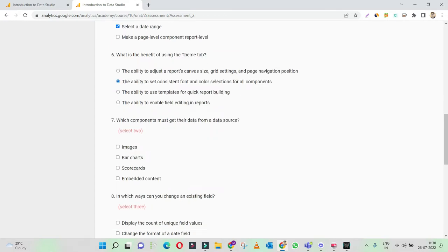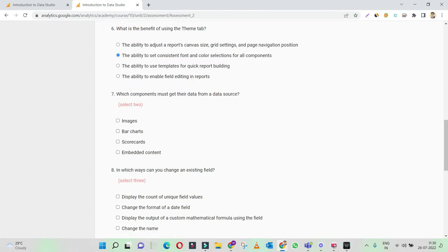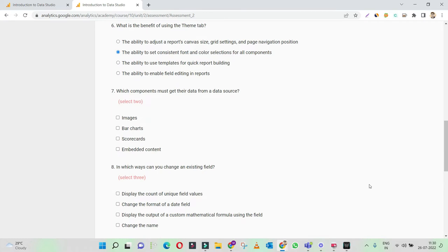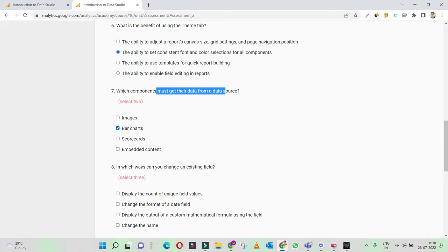Which component must get their data from a data source? Images — no, images we have to separately add. Bar charts — yes, they have to get data from the data source. Scorecards — yes. Embedded content and images are something that we additionally add; they're not dependent on the data source.